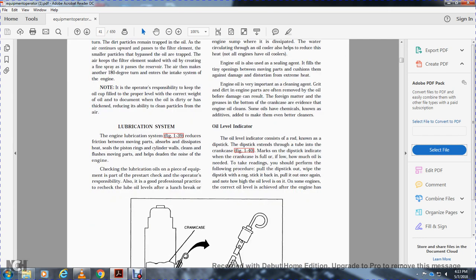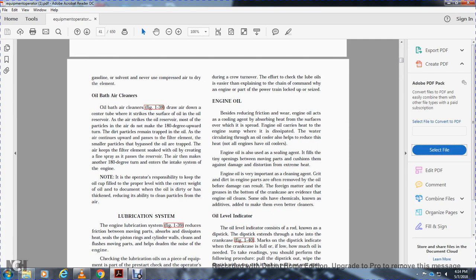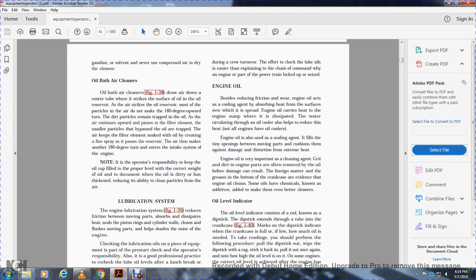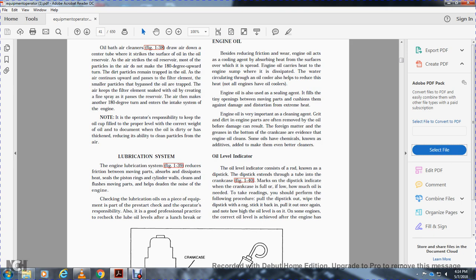Lubrication system: The engine lubricating system reduces friction between parts, absorbs and dissipates heat, seals piston rings against cylinder walls, cleans and flushes moving parts, and helps reduce engine noise. Operatives are responsible for checking lube oil levels at every pre-start and restart check — it is also good professional practice to recheck the lube oil level after lunch breaks or crew turnover. Engine oil serves as a cooling agent, absorbing heat from engine surfaces. Some engines dissipate this heat through an oil cooler with water circulation. Engine oil also acts as a sealing agent and cushions parts against damage from distortion due to extreme heat. Engine oil is important as a cleaning agent — it carries grit and dirt away from engine parts. Some oils contain chemical additives to make them even better cleaners.